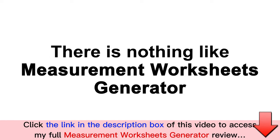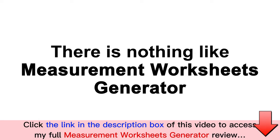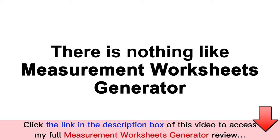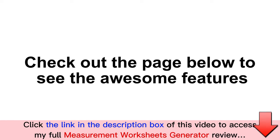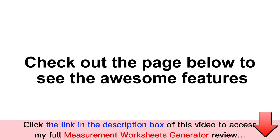There is nothing like the Measurements Worksheet Generator app out there in the market that we know of, which gives you so many options when it comes to high-end measurement worksheet design resources. Just check out the page below and see all the awesome features that Measurement Worksheets Generator comes packed with.